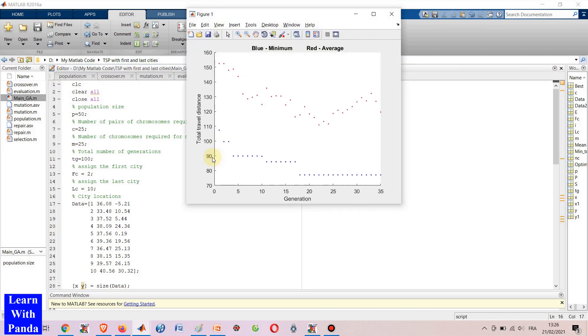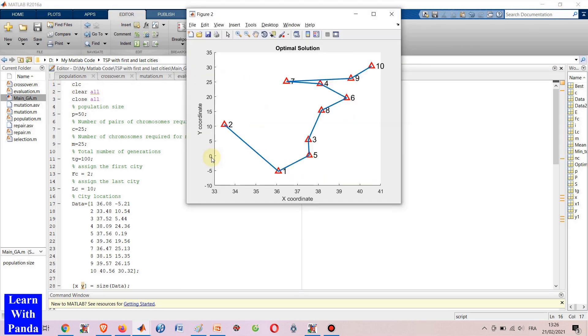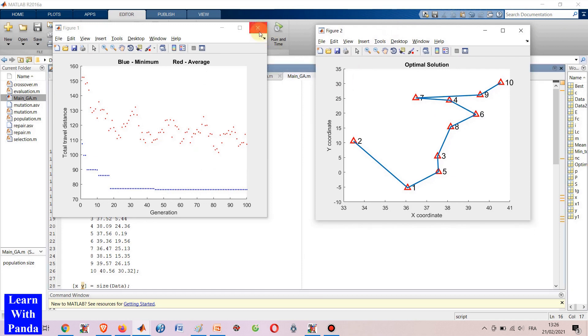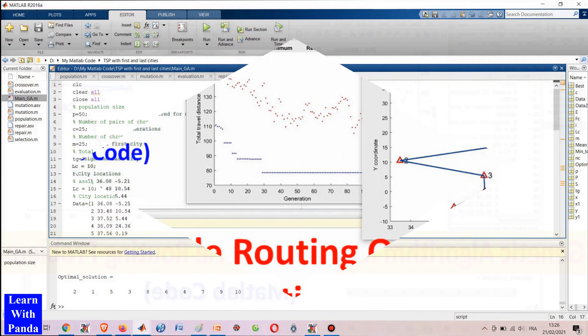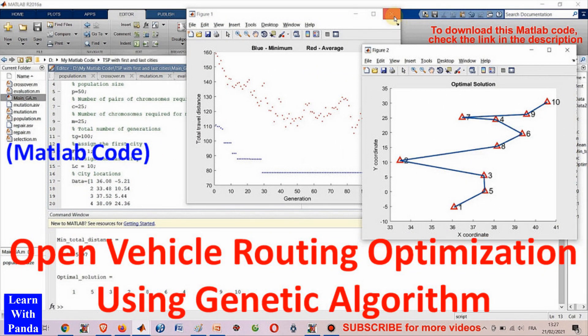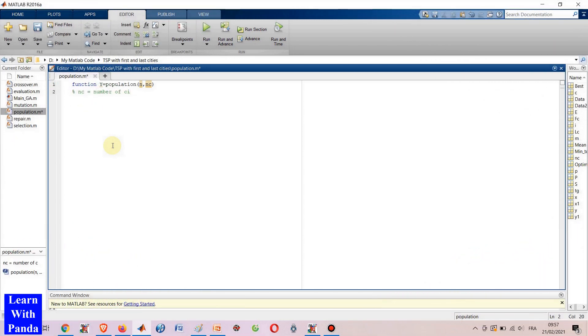Hello everyone! Let's see how my genetic algorithm works. In this video, I'm going to show you my MATLAB code of genetic algorithm for solving the open vehicle routing problem. It is possible to download and customize this MATLAB code to solve new vehicle routing problems.